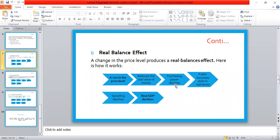Let's suppose there is a rise in the price level — the overall price level of commodities increases. This will reduce the real value of money. Goods and services become more expensive; what cost 50 rupees yesterday now costs 100 rupees. So you need more money to buy the same commodity, which means your real value of money has declined.